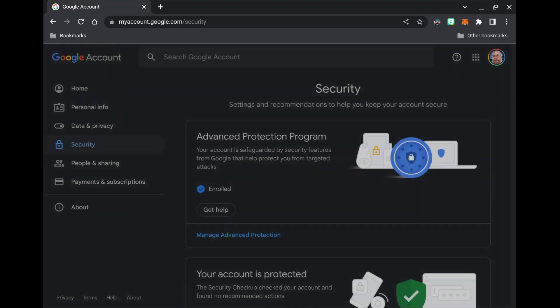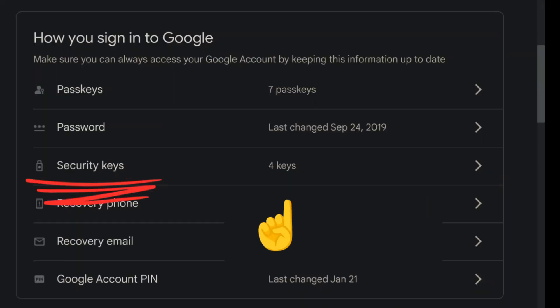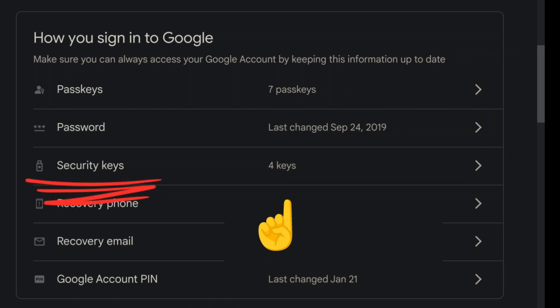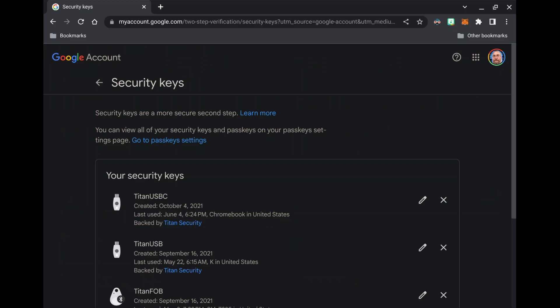And you're going to scroll down until you see security keys option. If you do not see this option, you need to enable two-factor authentication and then enable security keys.